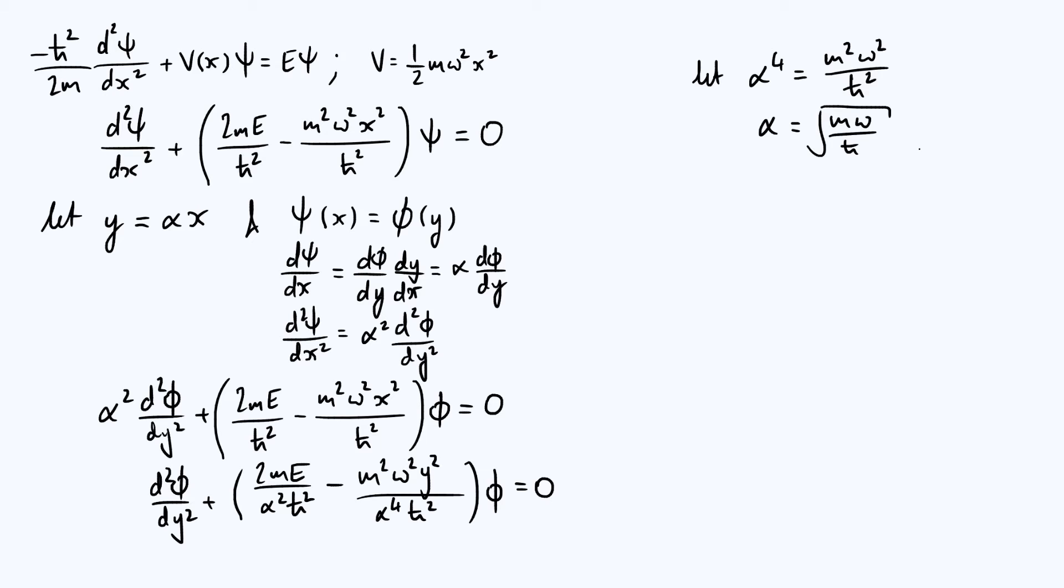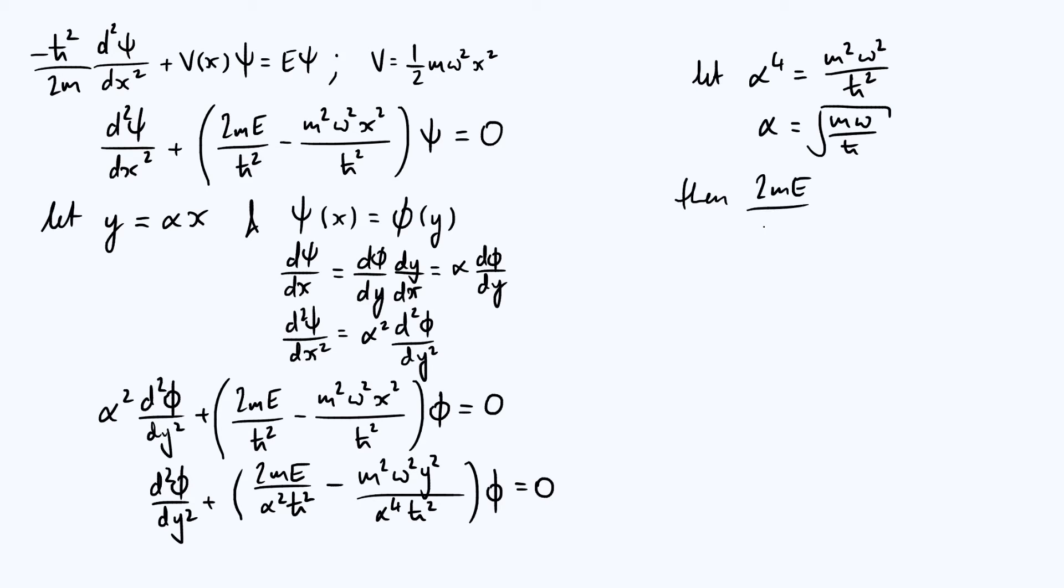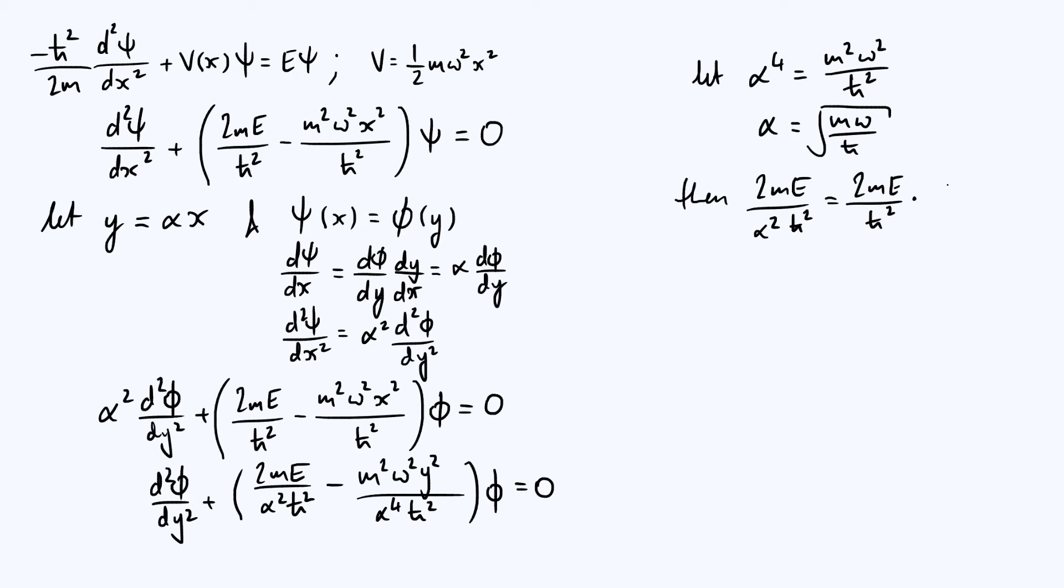Let's say then your 2mE over α²ħ², let's write that as, let's leave the 2mE over ħ² as it is. Your 1 over α², again from the definition of α, is going to be ħ over mω. The m's cancel, one of the ħ's cancels as well.